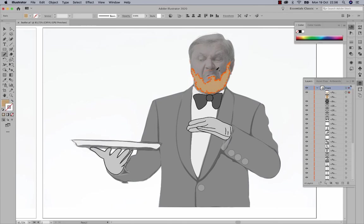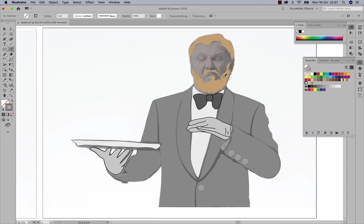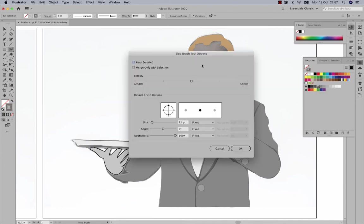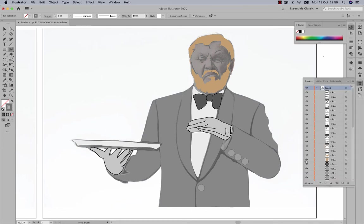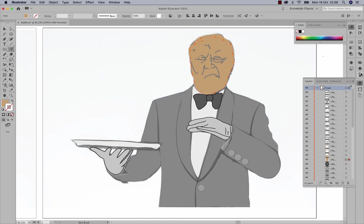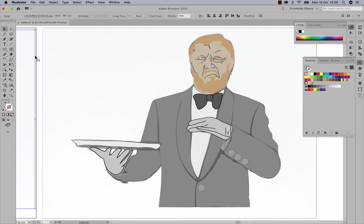I'll draw random jagged lines simulating his hair. Using the Blob Brush set to a size of two, I'll draw different lines inside his face. You can simplify or make it more detailed — it's up to you. Then I'll take his skin color and place it below all the face details so the character has a skin color that suits him.